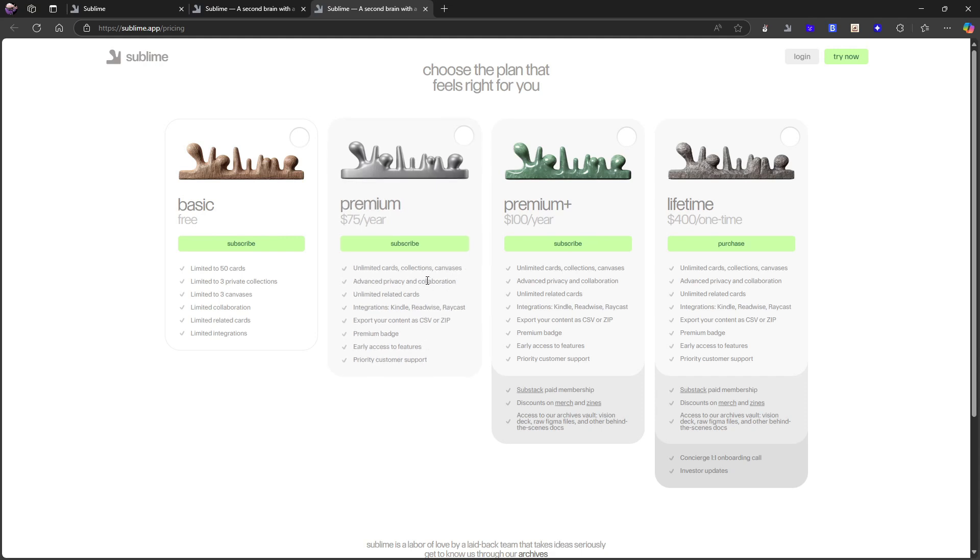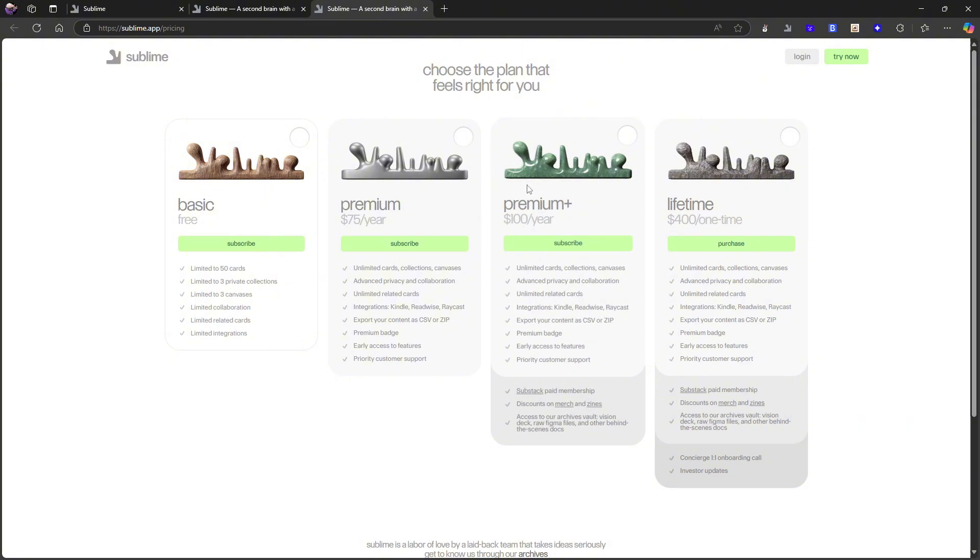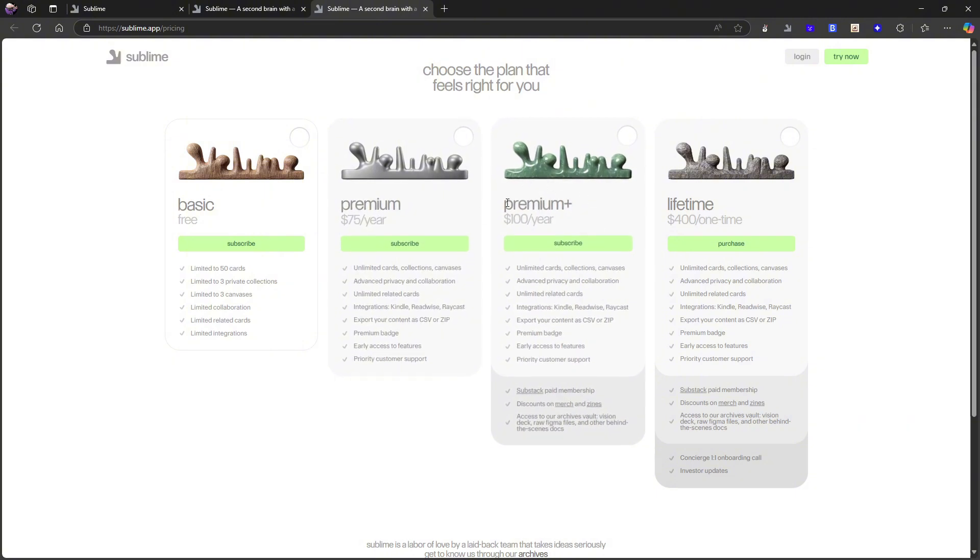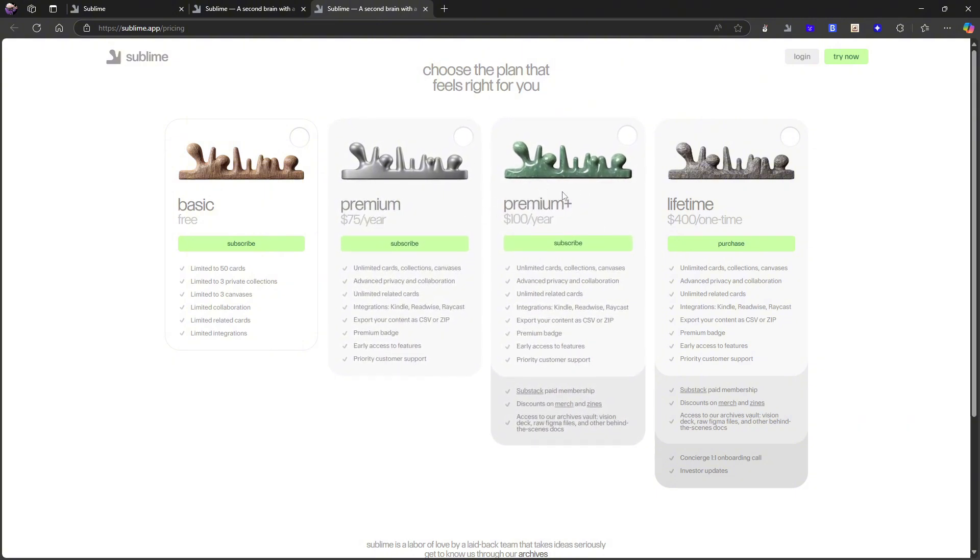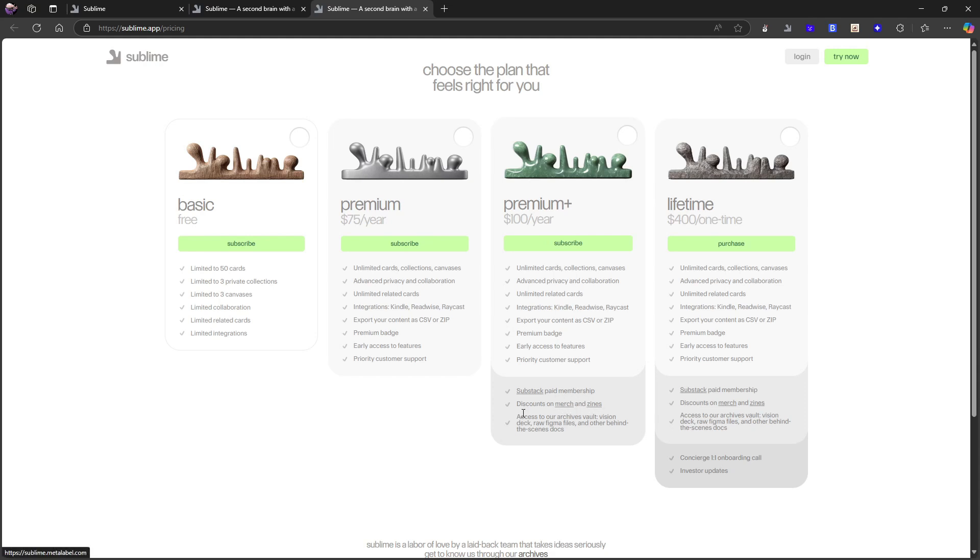The collaboration thing I've been really excited about. Premium badge, early access to new features. With the addition of, or if you choose the premium plan instead, which is $100 each year, still isn't that terrible. You get everything and you get the sub-stack paid membership, discount on merchandise, access to our archives, vault, vision deco files, and other behind-the-scenes.